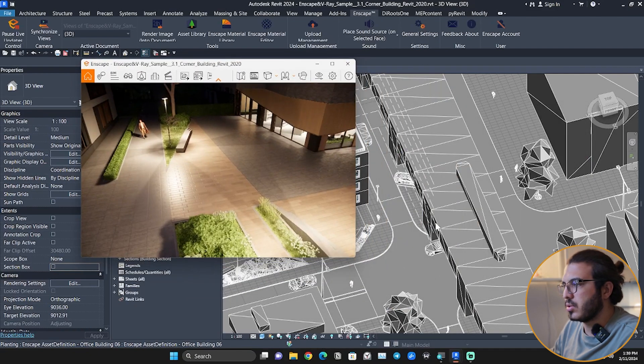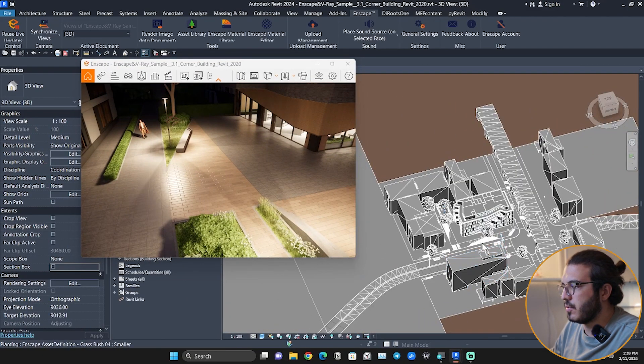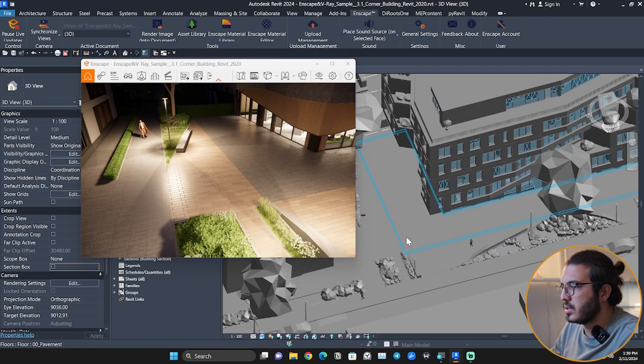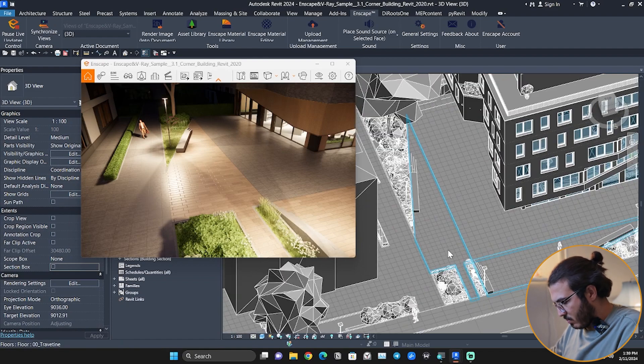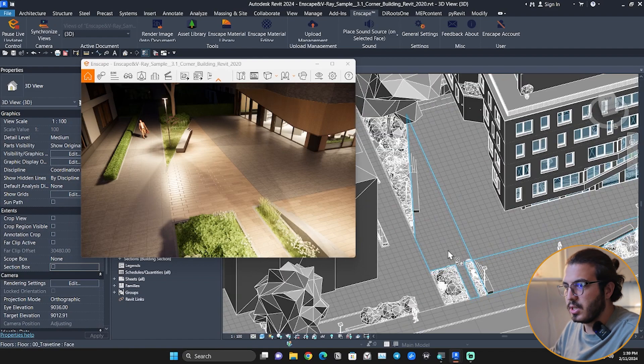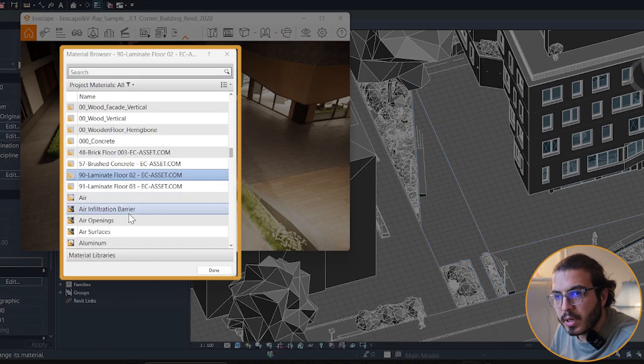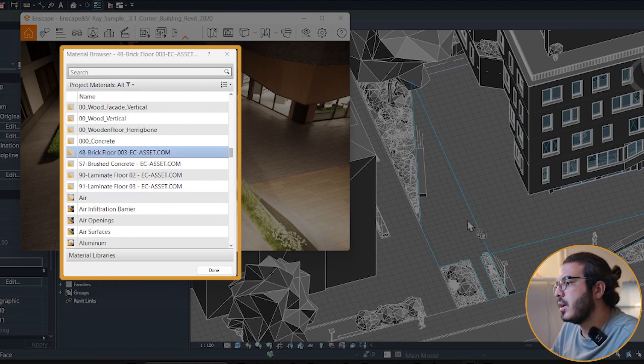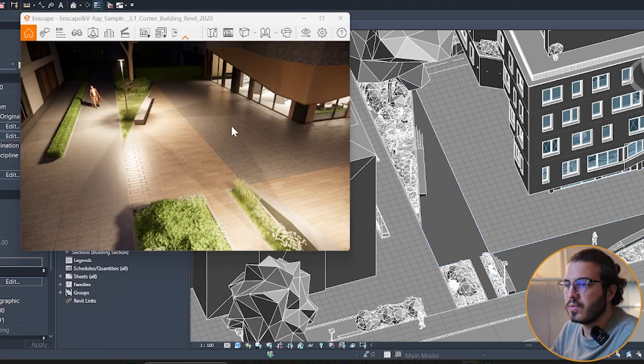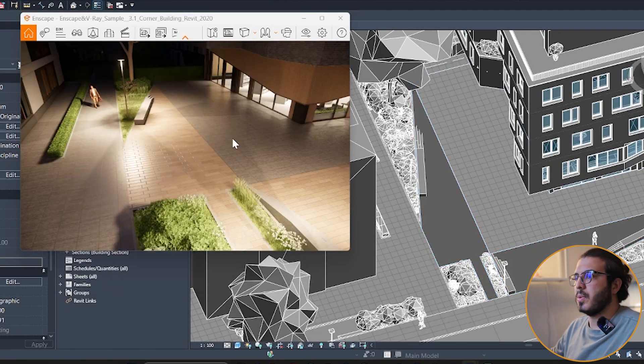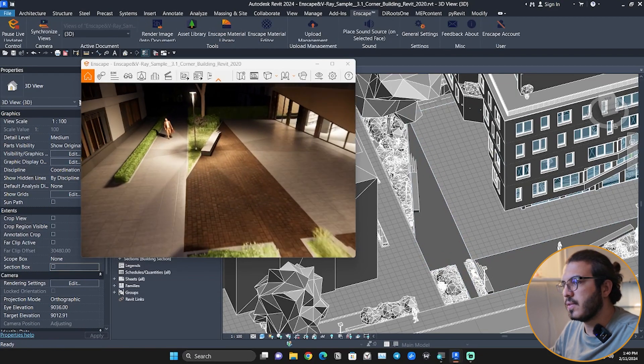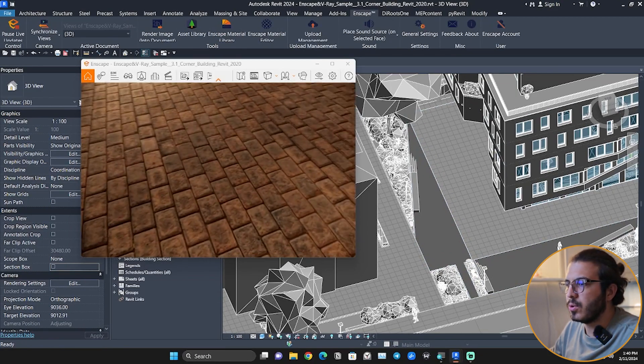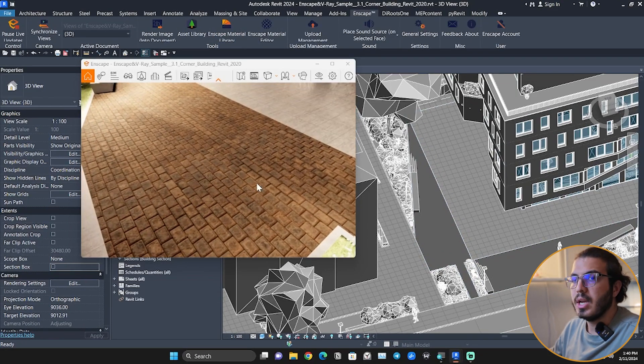Let's assign the new material here. You just go to 3D or any view that you want. Just press PT, and for the brick floor here, I just paint it and close this to make sure it is applied. You can see we have the brick floor with the highest quality here.